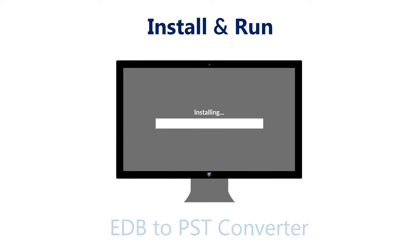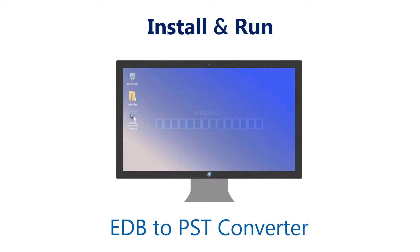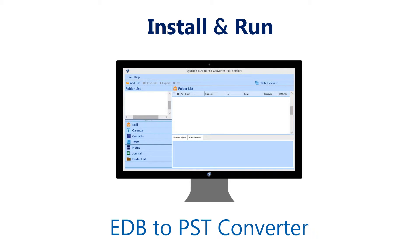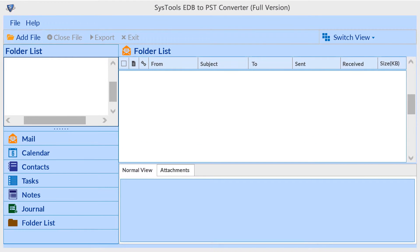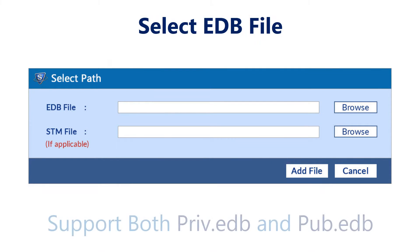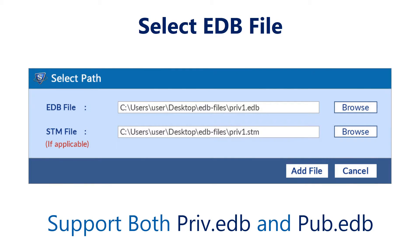First, install and run SysTools EDB to PST Converter tool on your system. Click the add file option to make the browsing window available. For selecting the EDB file and STM folder, browse your EDB file and browse the STM file if present. Click the add file button to continue.